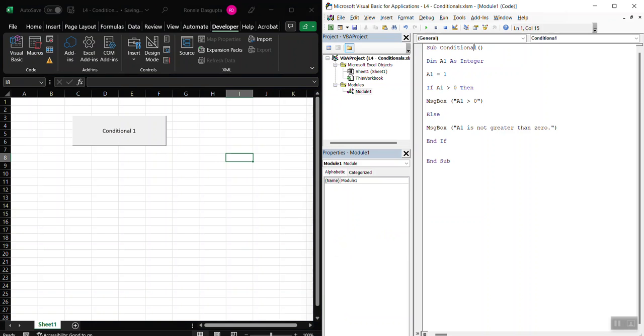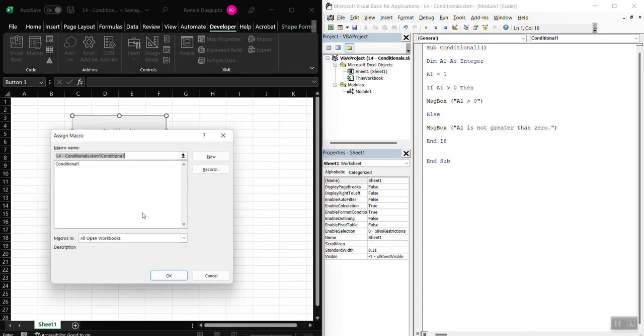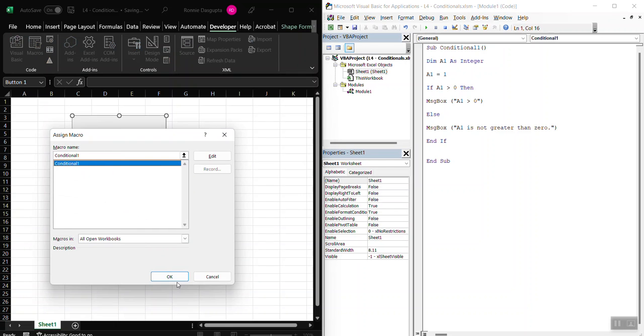Now I'm going to change the name to conditional1. Save it. Reset it here. Assign the macro to conditional1.